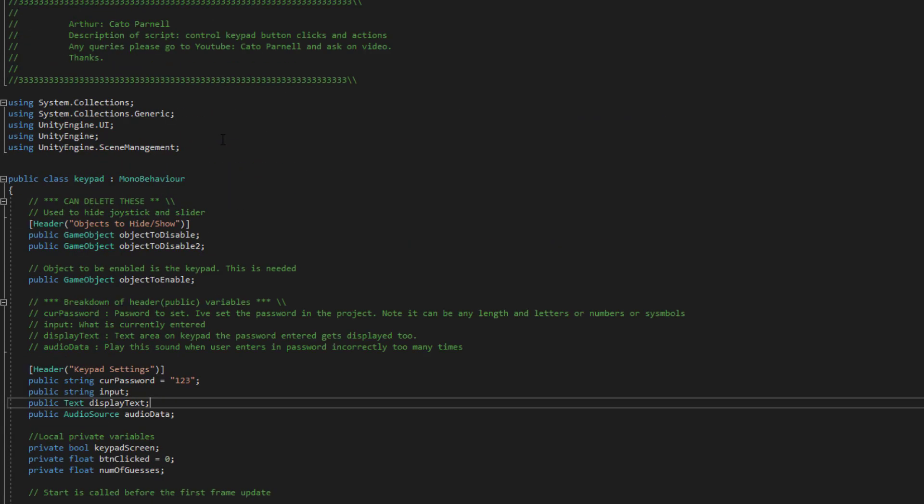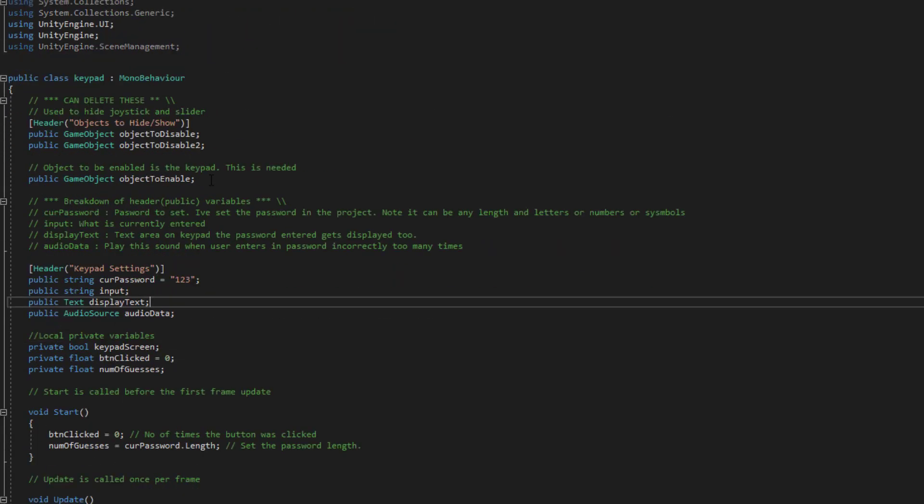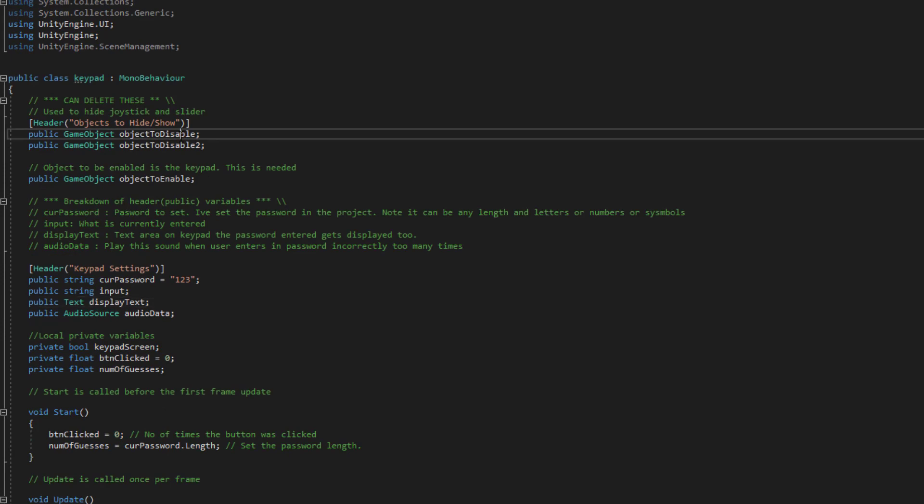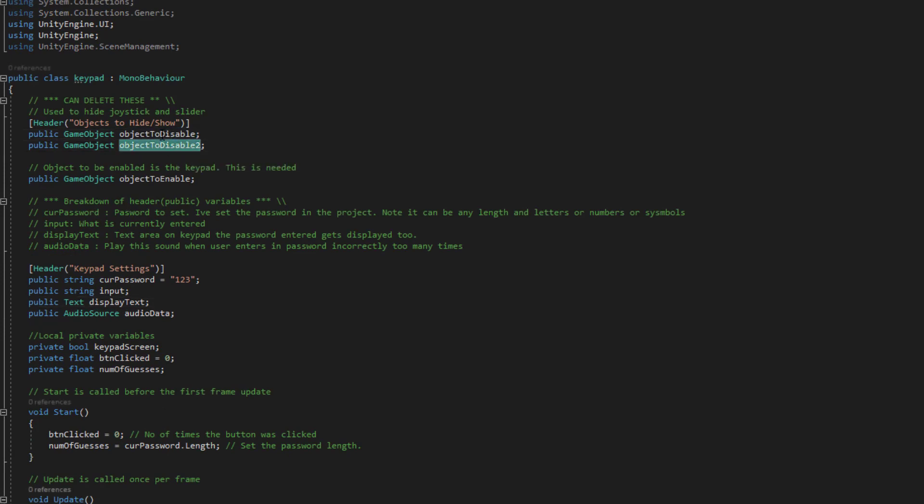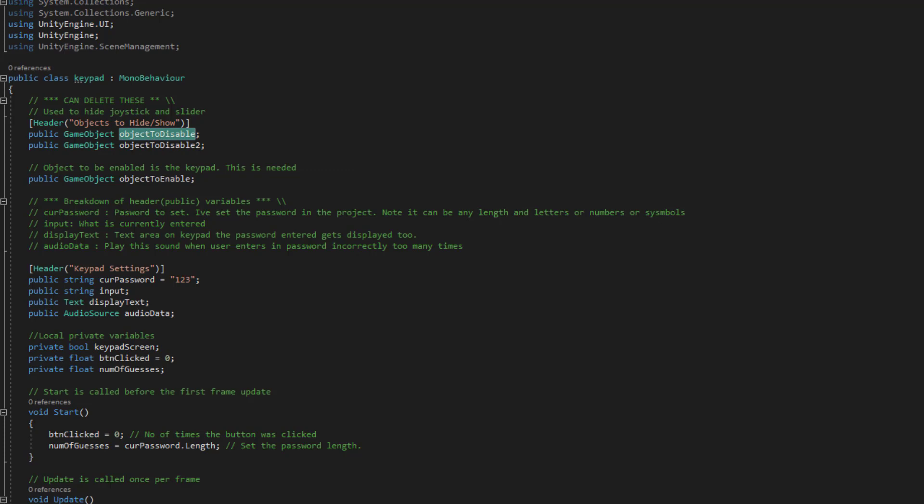Cool. So to start you off at the top we've got objects to disable. So this is just the floating joystick and the slider that we're disabling when we click on that game object. Then object enables obviously the keypad.